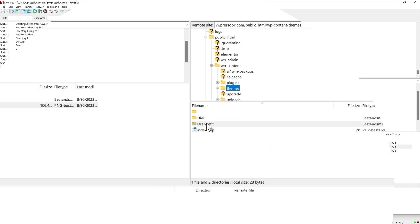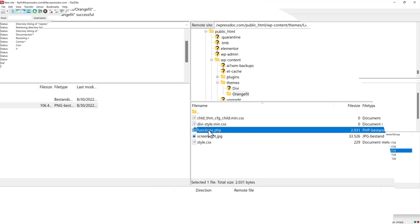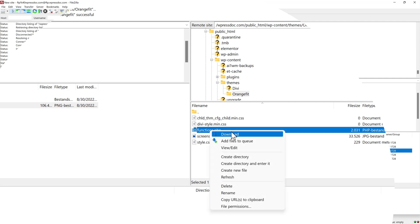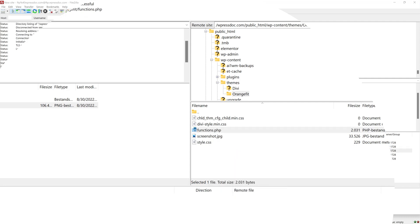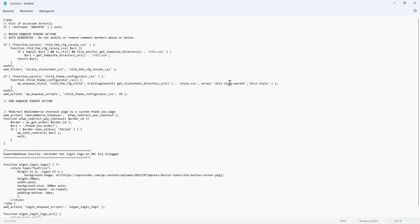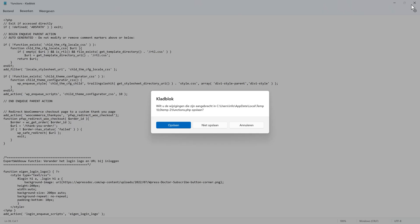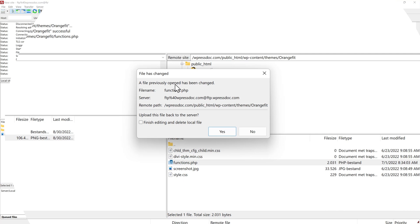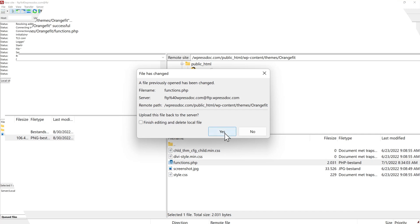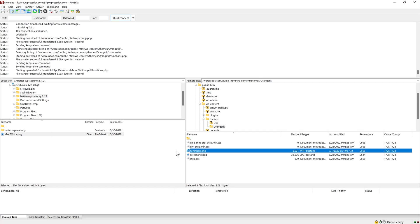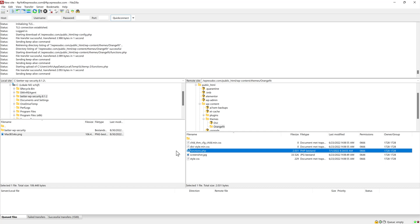You go to your child theme and you go to functions.php because you want to change something. You can do it of course via WordPress. But you can also change it like this and press view edit over there. And then it opens up notepad. And here you can change the functions.php of your website. If I now change something and I close this, it will say you want to save it. Yes, save it. And then what I really like about Filezilla is it automatically says to me a file has been changed. Do you want to upload this file back to the server? And then you press yes. And then all the things you have changed in your file will be transferred immediately to your website.